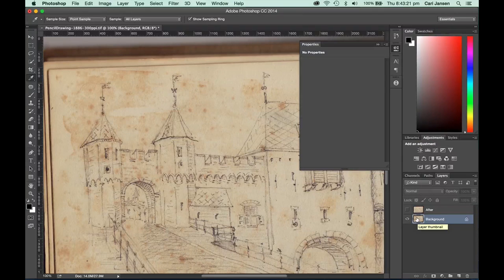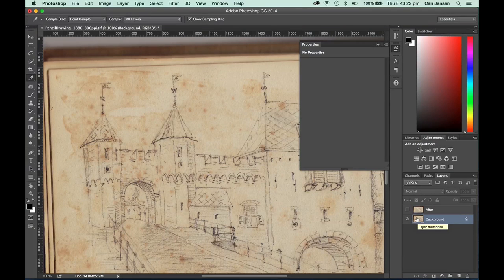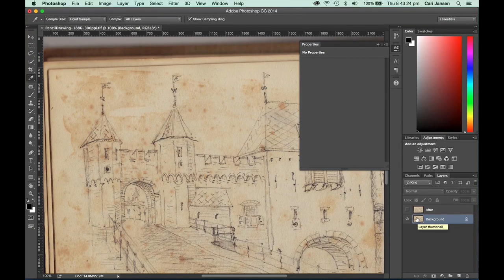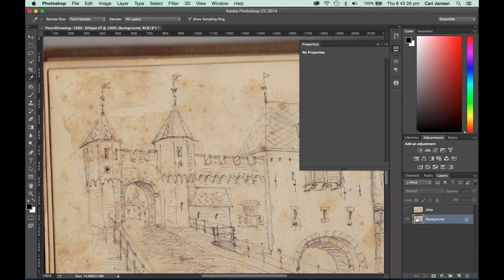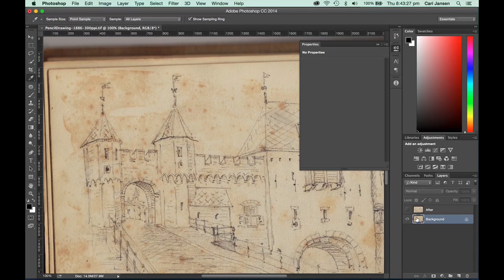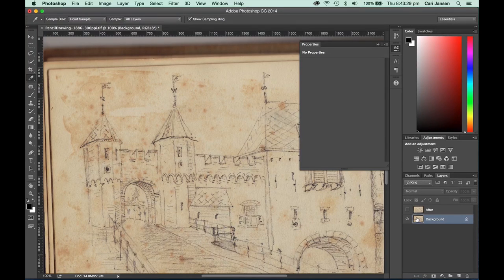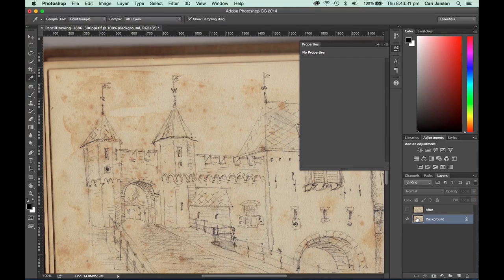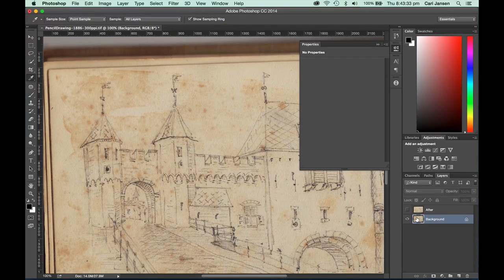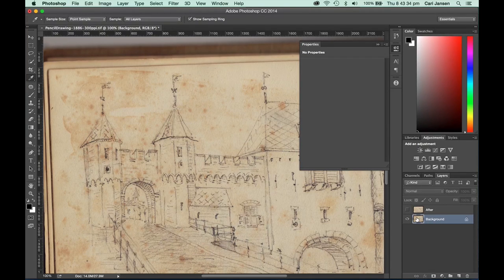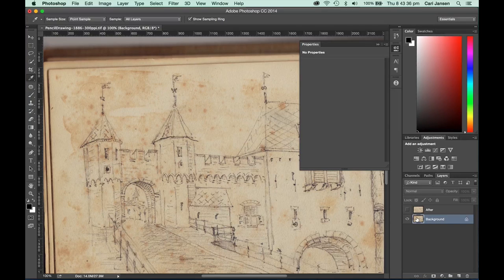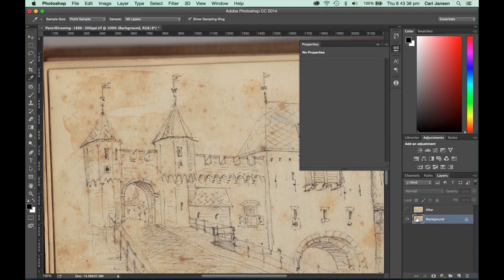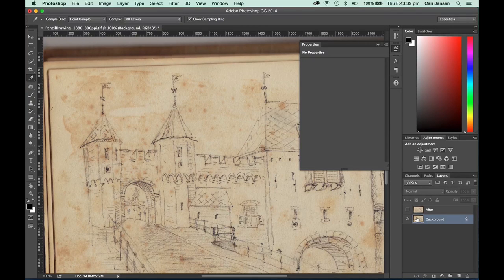We're looking here at a scan of a drawing that originates from a notebook that was worked on back in 1880. Unfortunately, the notebook contains a lot of those age-related spots and that horrible browning that you will see in old paper.